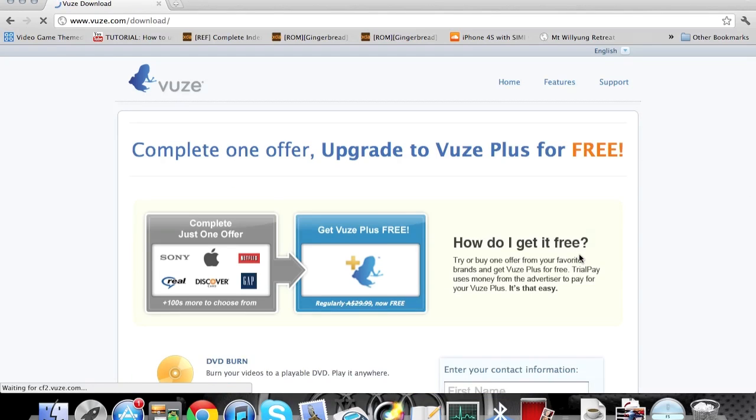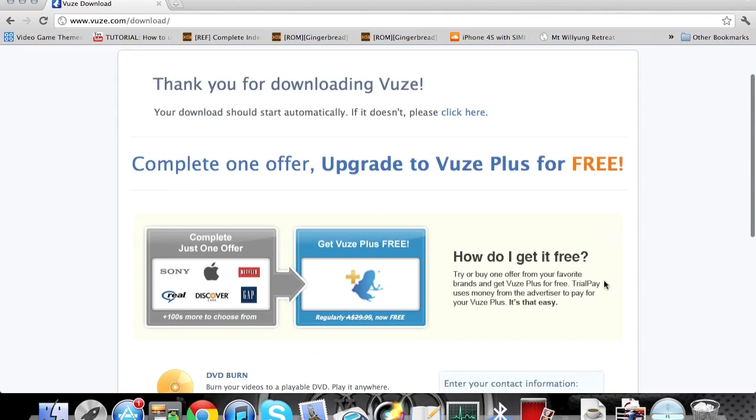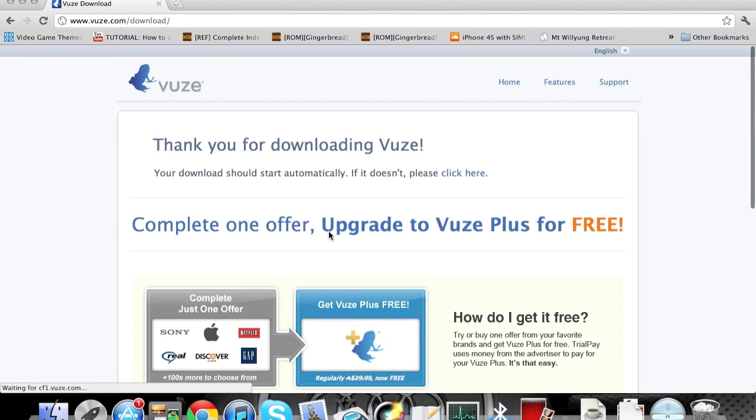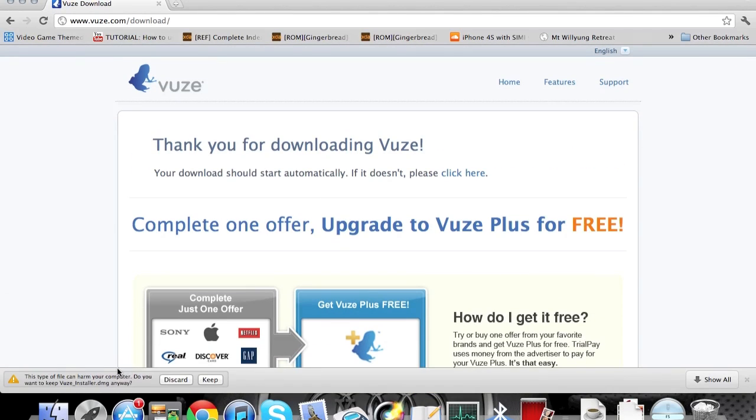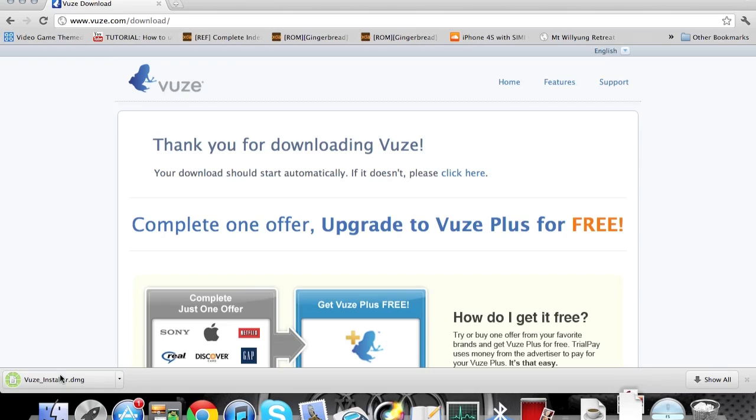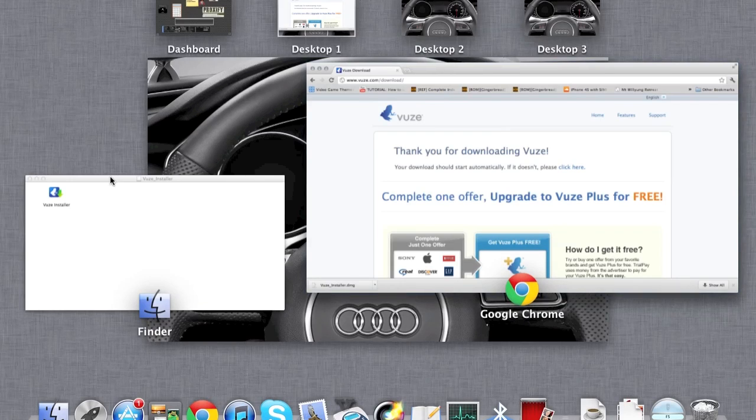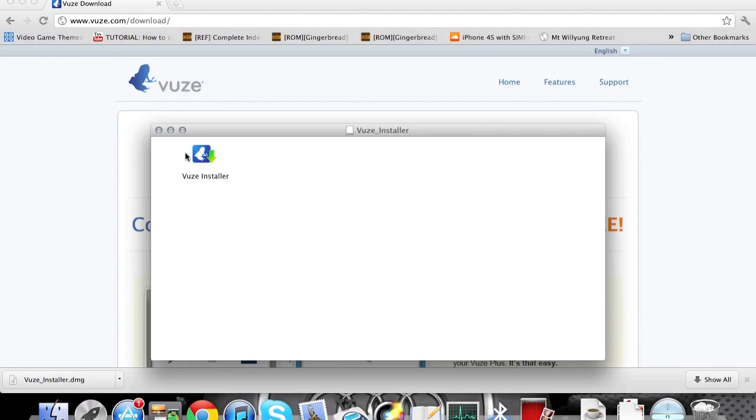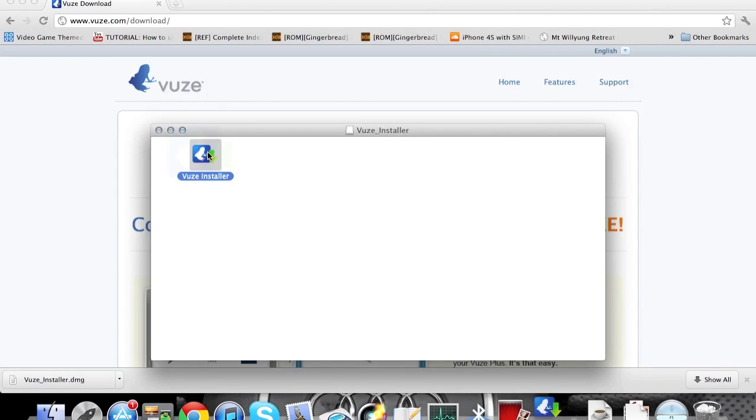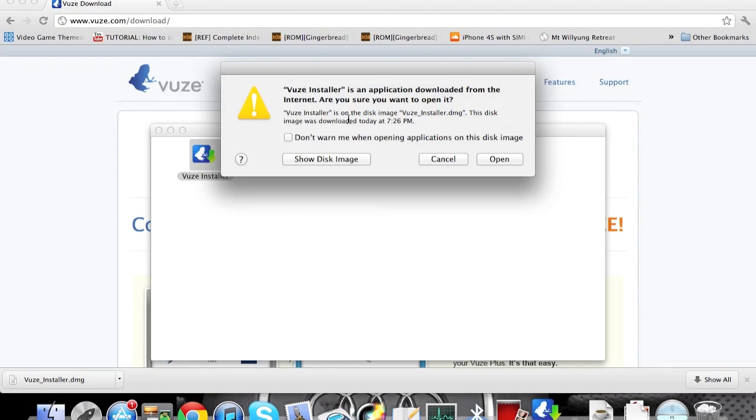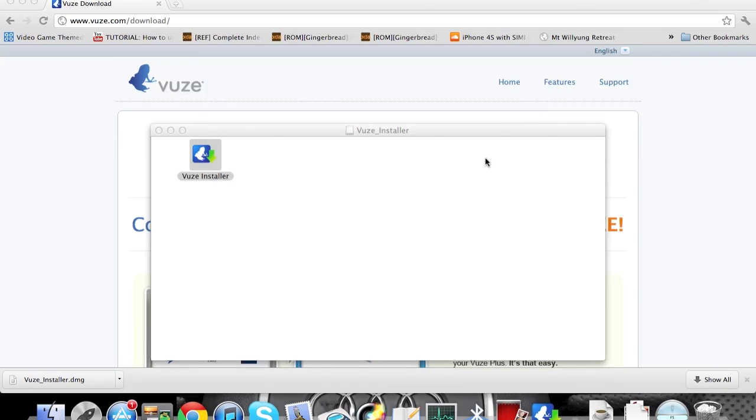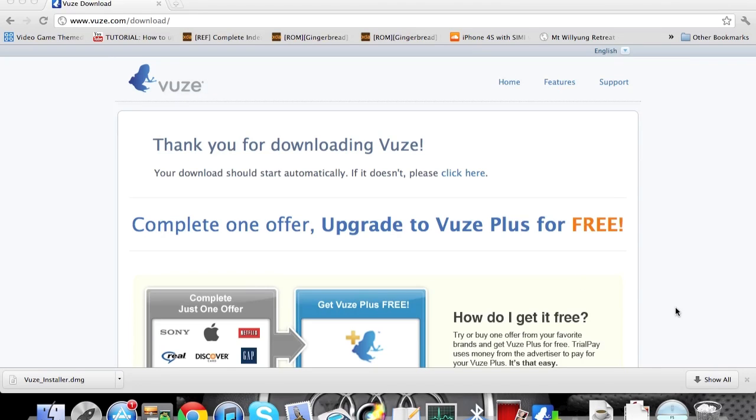You don't have to buy the Woos Plus anyway. Start downloading. Yep, that's finished. Now I mount this. So I'm going to install it. Open.